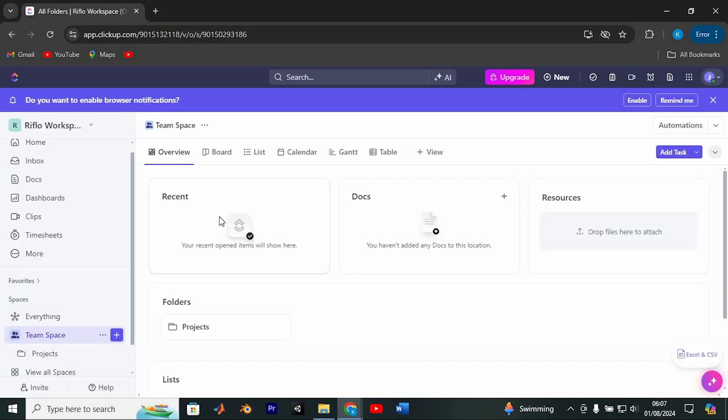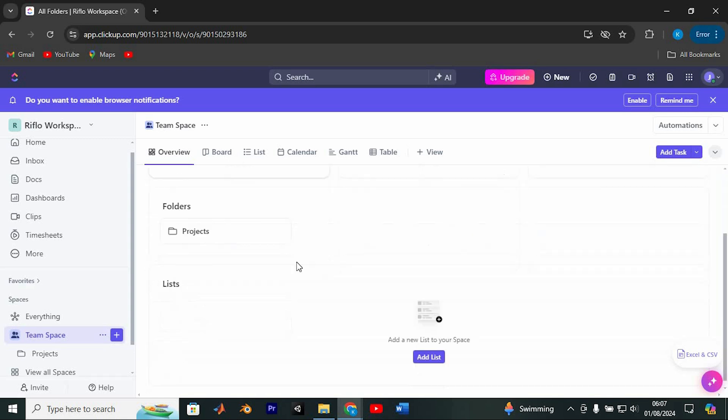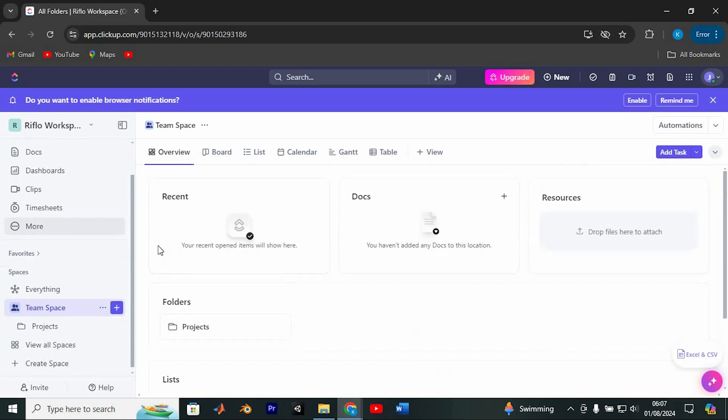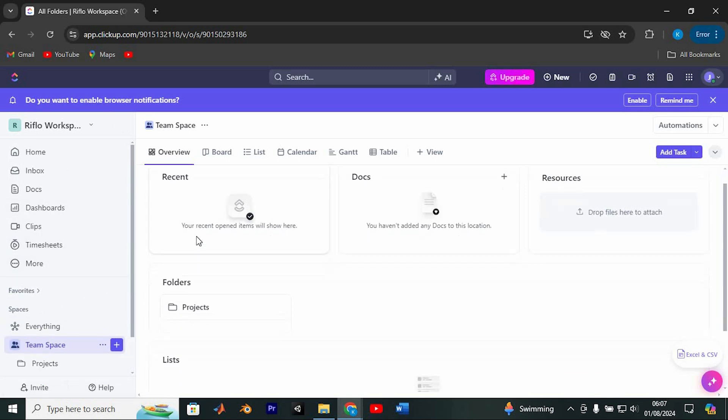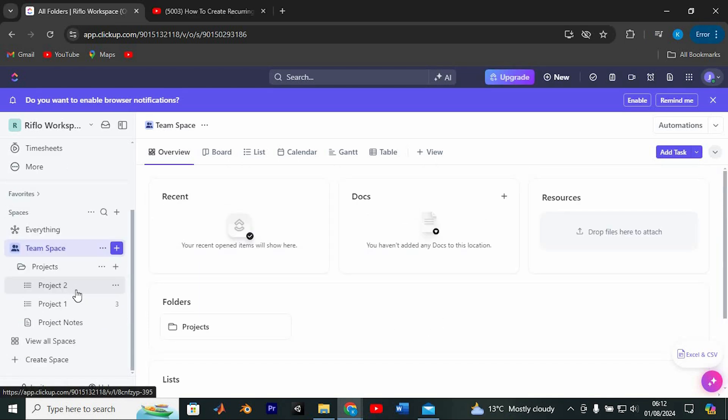Welcome to your ClickUp dashboard. Here you can see all your current tasks. We juggle numerous tasks, and some of them need to be repeated regularly. Instead of manually creating these tasks every single day or week, there's a better way to handle them.